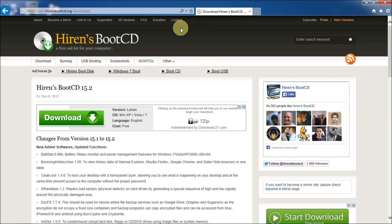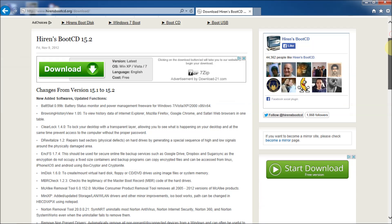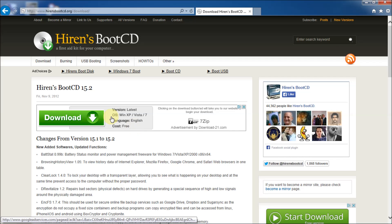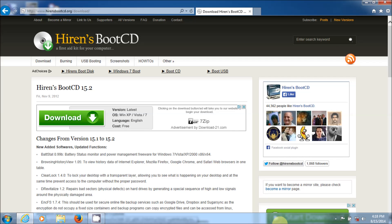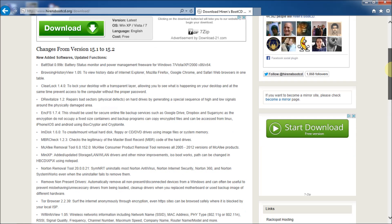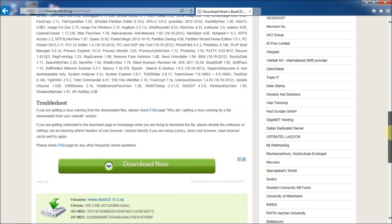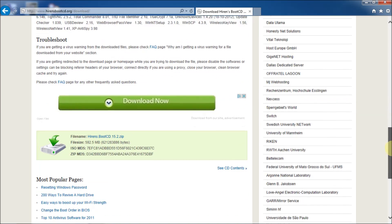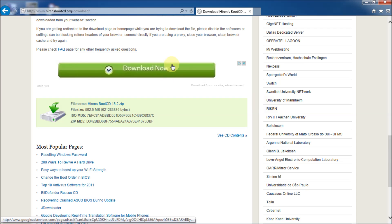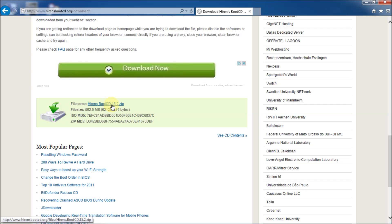And this will take you to the Hiren's Boot CD first aid kit for your computer. Now, there's a lot of bogus links on this like download here and start download over here. These are all advertising links. So don't click on those. Scroll down about two thirds of the way down. And again, here's another advertising link. Don't click on that. And you'll see this little arrow going into what looks like a hard drive enclosure. And next to that you'll see the Hiren's Boot CD 15.2 zip. Click on that.